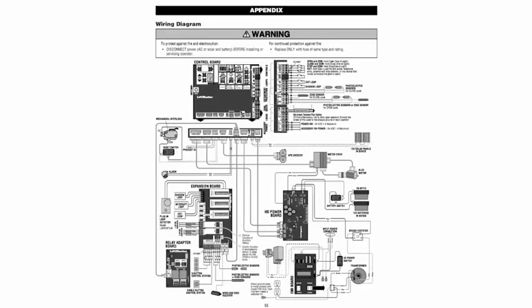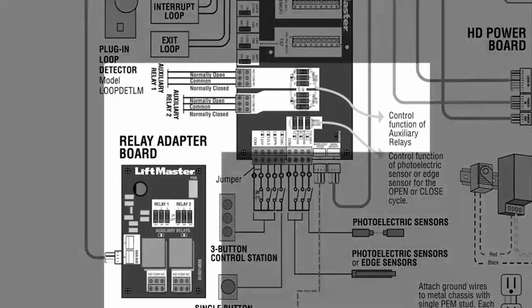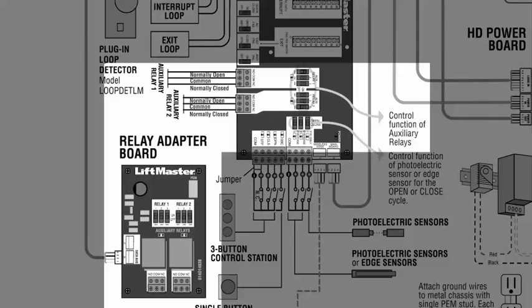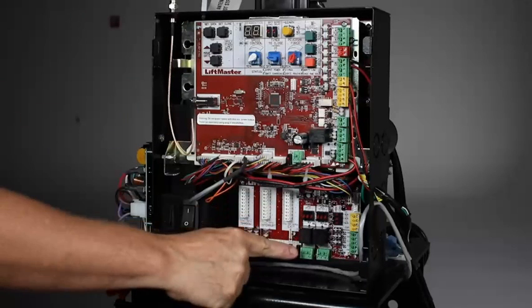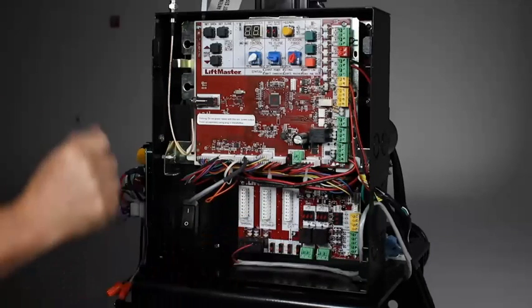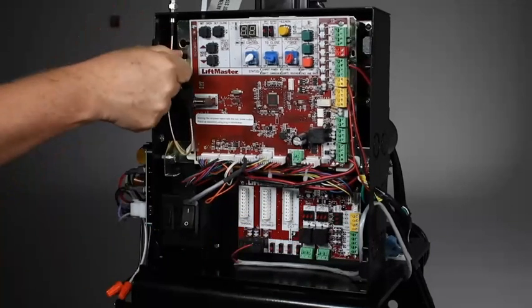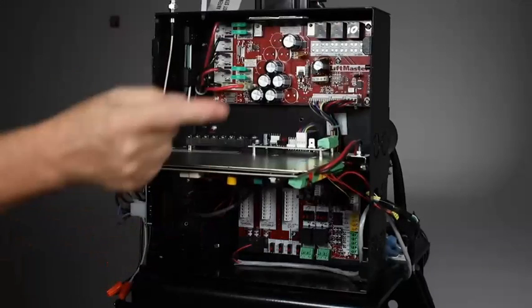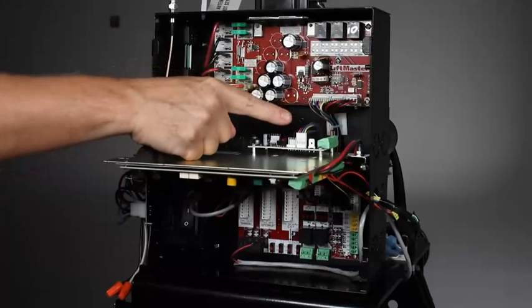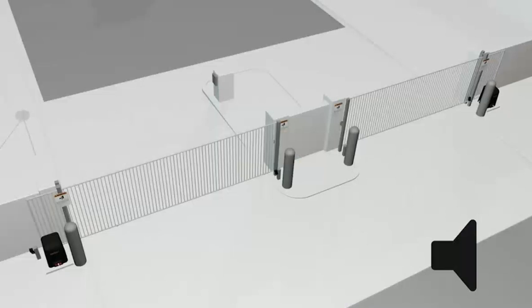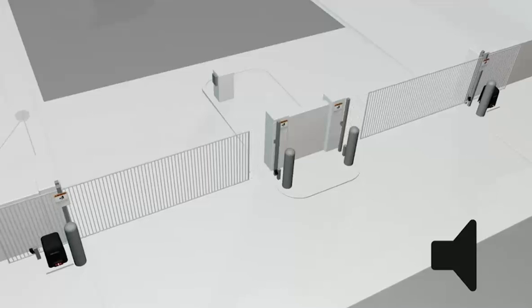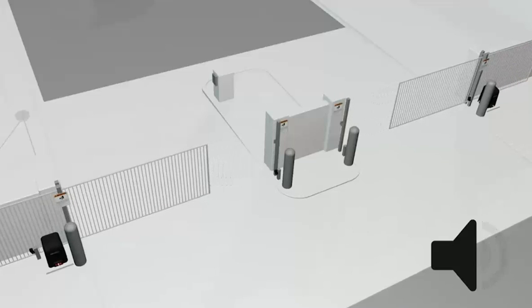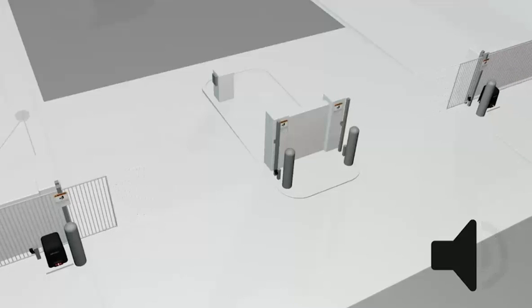There are a total of four auxiliary relays that can be assigned to do different tasks based on how their switches are set. Two auxiliary relays are located on the expansion board. The other two are on the relay adapter board, which is connected to the expansion board. One example of how they can be used is to activate an audible device anytime the gate is in motion.